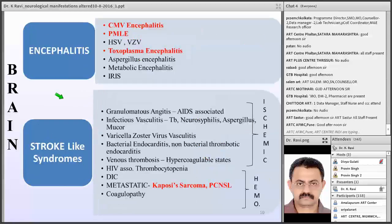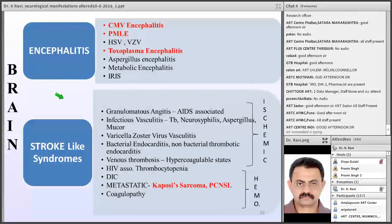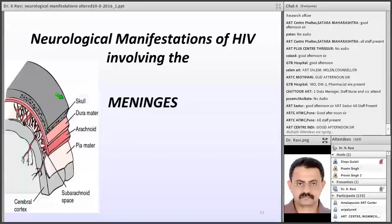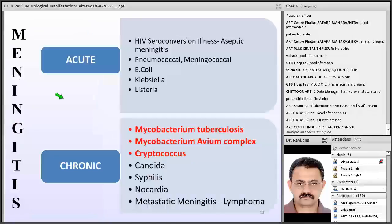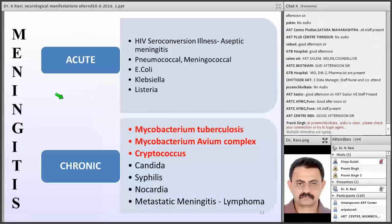Stroke-like syndromes are also very common in HIV patients when it affects the brain — both hemorrhagic and ischemic strokes can manifest. Neurological manifestations involving the meninges can cause acute or chronic meningitis, where the patient presents with headache, vomiting, and altered sensorium. Acute meningitis can occur as a result of HIV seroconversion illness, where aseptic meningitis is the most common one. Meningitis due to pneumococcal, meningococcal, E. coli, and Klebsiella organisms are also seen.